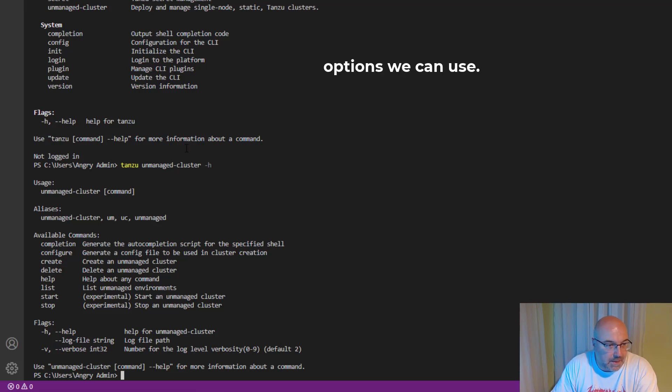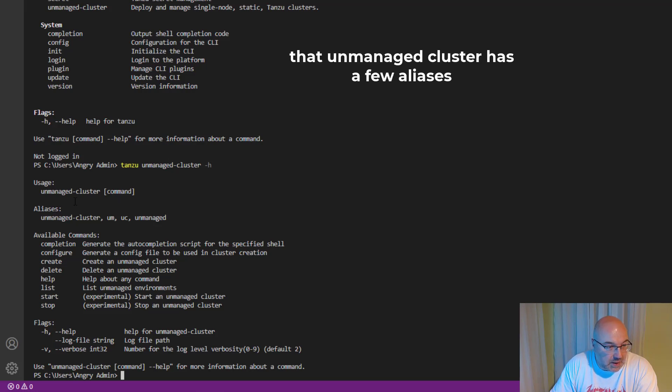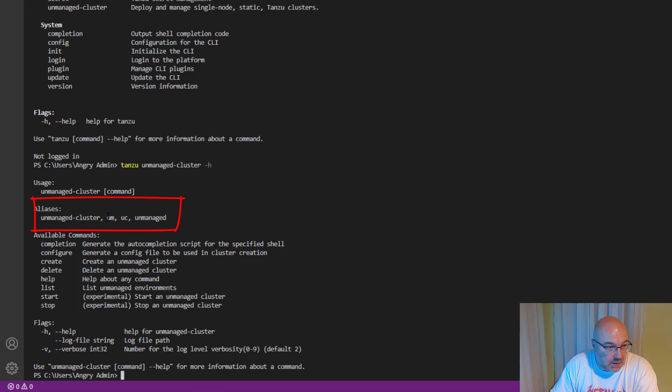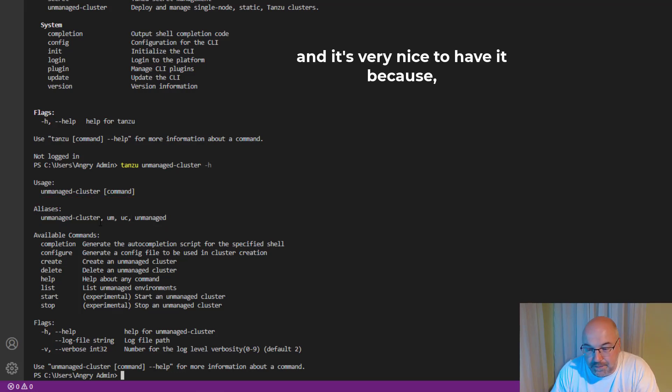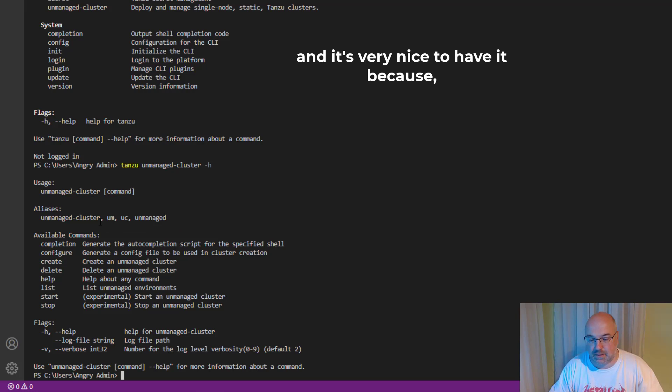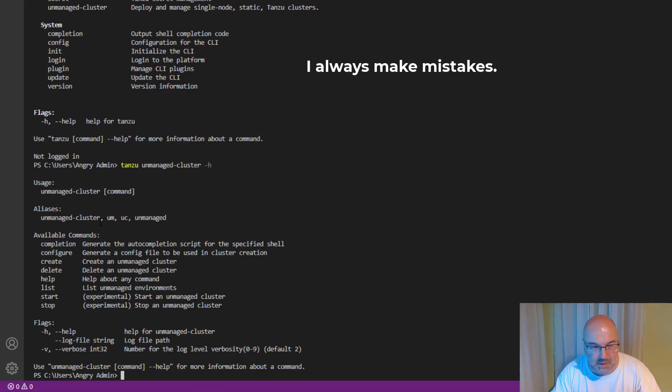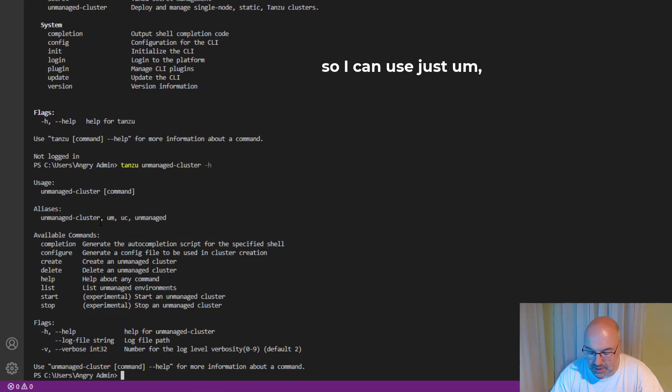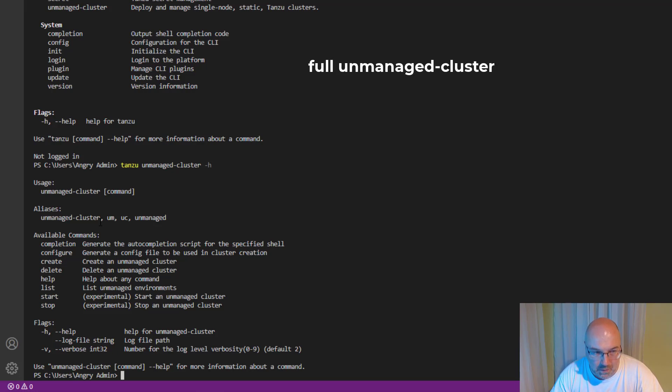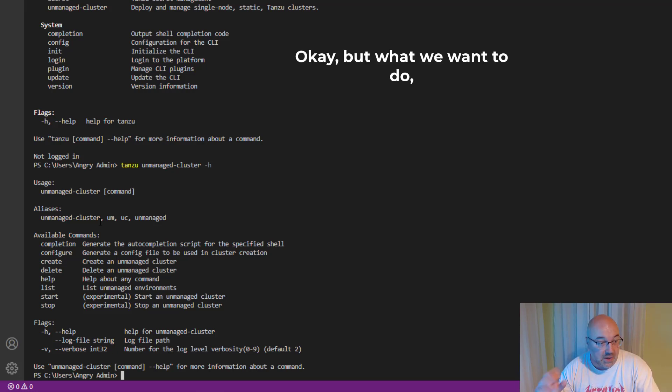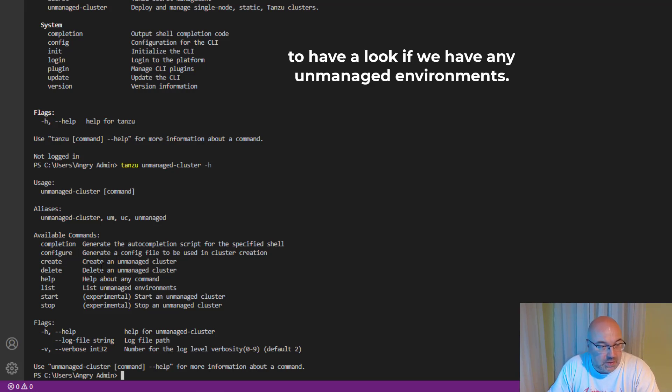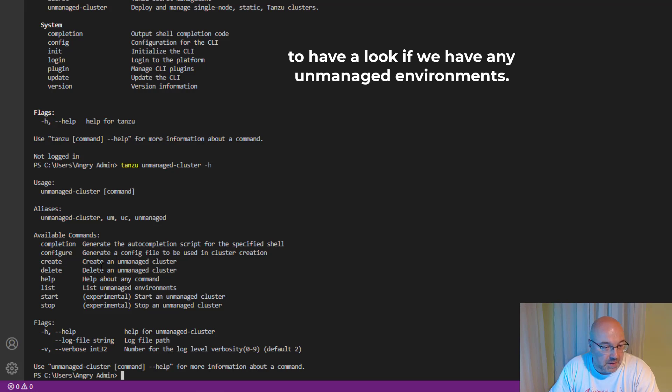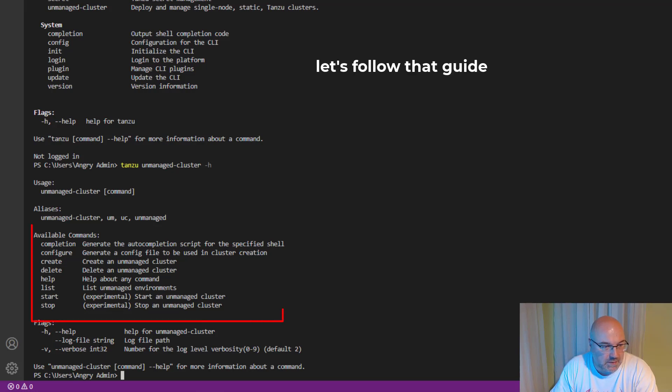So we can see that after we put 'tanzu unmanaged-cluster -h' or '--help', we see all the options we can use. And as you can see, unmanaged-cluster has a few aliases. You can see 'um', and it's very nice to have it because I always make mistakes, so I can use just 'um' and then I don't need to type the full 'unmanaged-cluster'. But what we want to do is have a look if we have any unmanaged environments.